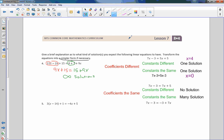Before we continue, I want to explain what's going on. We have four different scenarios when talking about coefficients and constants. A coefficient is the number in front of the variable. If the coefficients are different — say 7 vs. 5 — and the constants are also different, like negative 3 and 5, working it out gives x equals 4: one solution. If coefficients are different and constants are the same, you still get one solution.